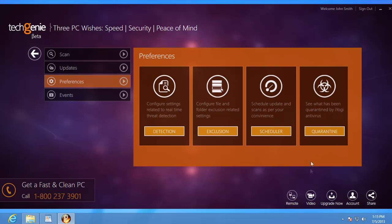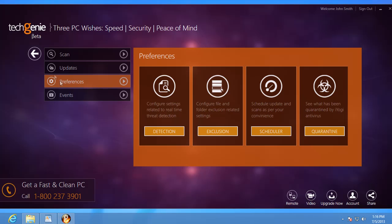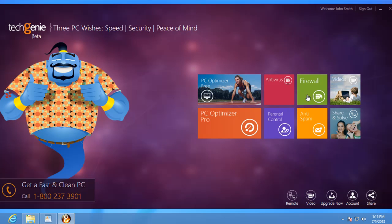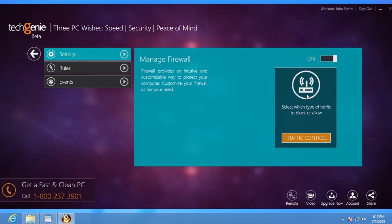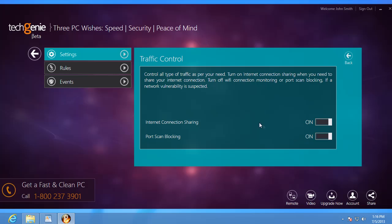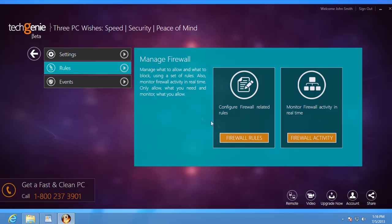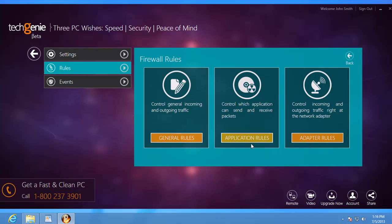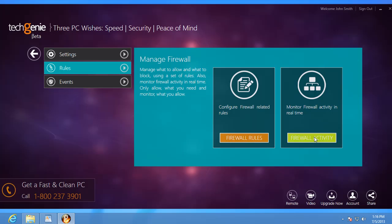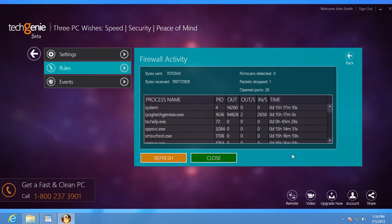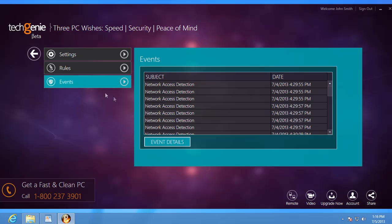You can watch the TechGenie antivirus review for a detailed explanation of its components. The TechGenie firewall is provided to manage and control inbound and outbound unauthorized connection attempts to your computer. In case you need help configuring its settings or understanding the features of its components, do watch the TechGenie firewall video review.